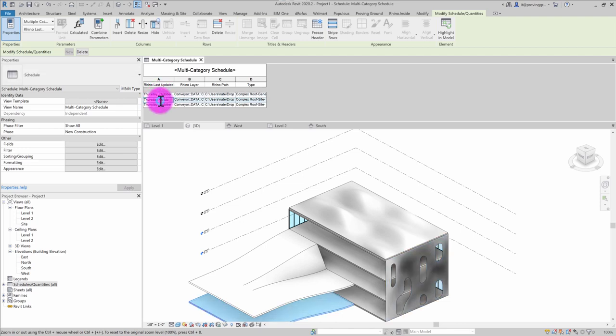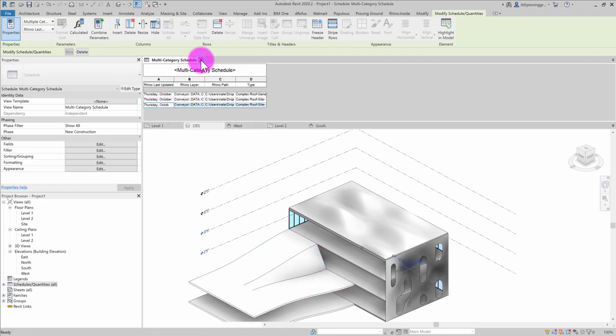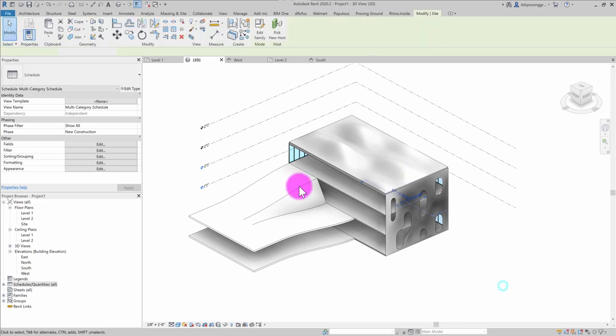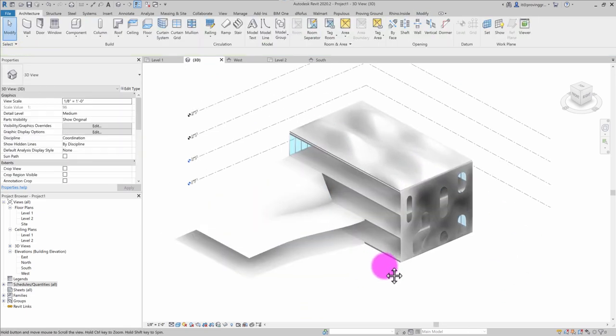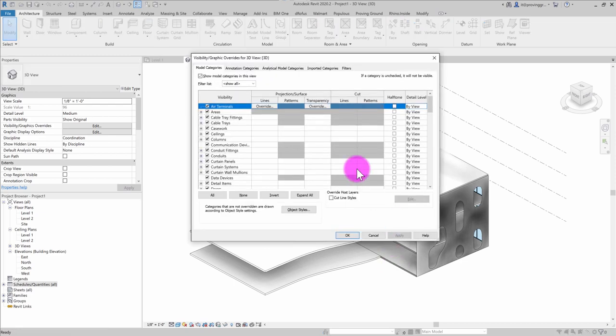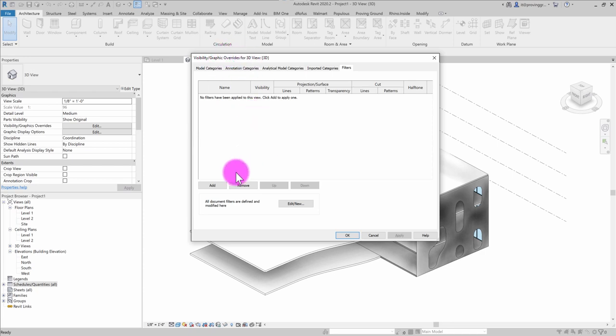So the other approach that you can take with this type of workflow is to create a view filter. Maybe I want to have a view filter that is going to highlight the objects that came from Rhino in a different color. So I'm going to go ahead and hit VG on my view. And I'm going to jump over into my filters section of the visibility graphic override.